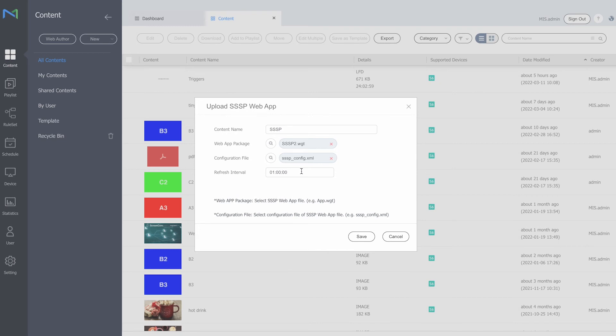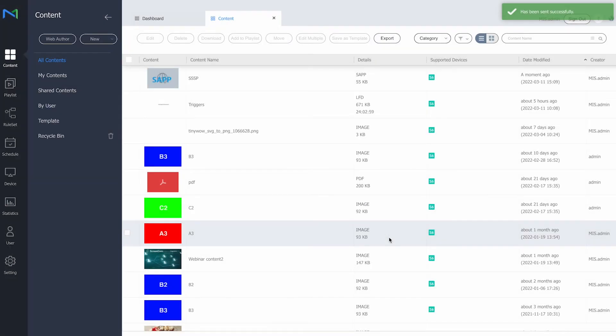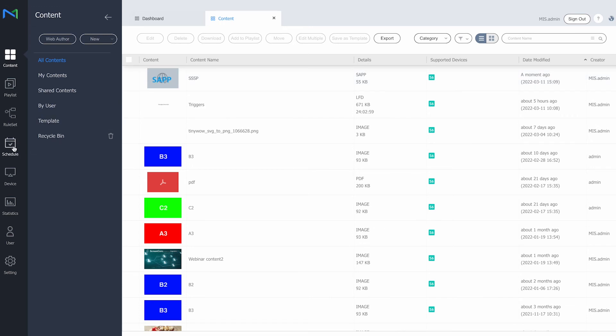Both files are now on the server, so all that's left is to hit Save. It will upload the application to the server and it will have a unique icon labelled 'S App', indicating that this is an SSSP application as a content item. Note that this content item cannot be put in a playlist, but you can schedule it directly.